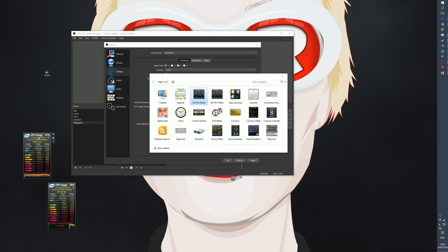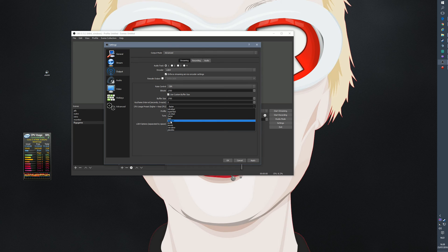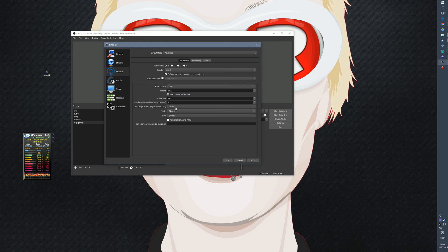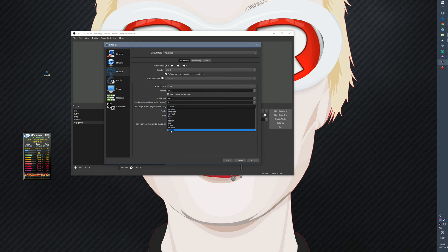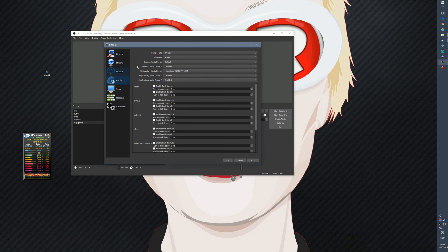Ideally your CPU should max out at around 90%. When I stream Arma it never goes above 50-60%. Maybe you have a better CPU and can stream at Medium or Fast. I use Faster so that I know I can stream every game without problems. The lower presets like Placebo — I think my computer would blow up. So Faster is very very important.